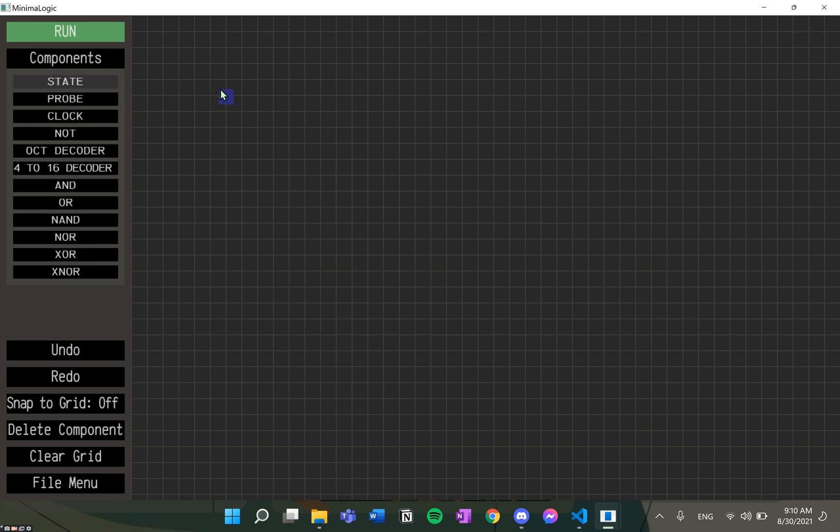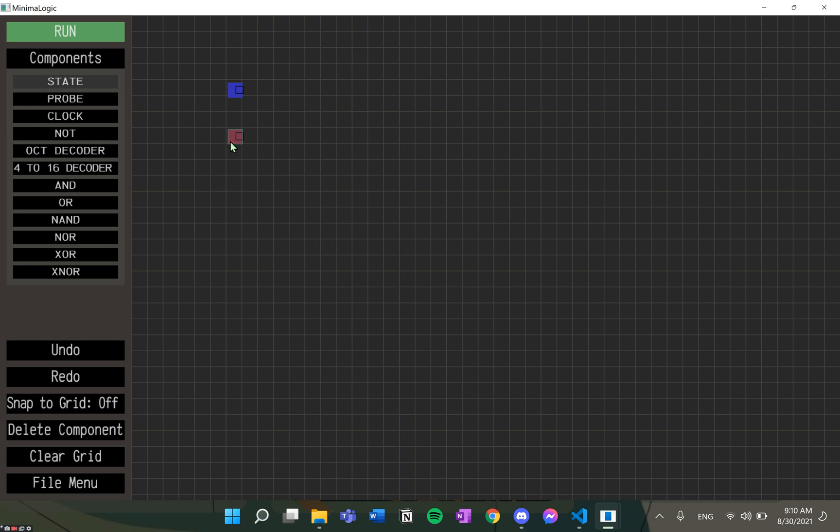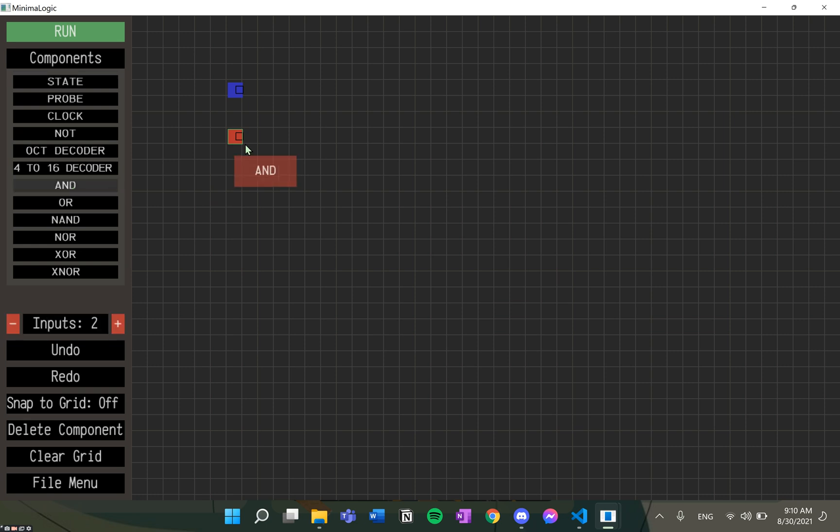Here, we can see that state is our default component. By default, the blue color shows the value 0. On clicking it, we can change it to a high value, which is denoted by red color. Let's first create a simple circuit.